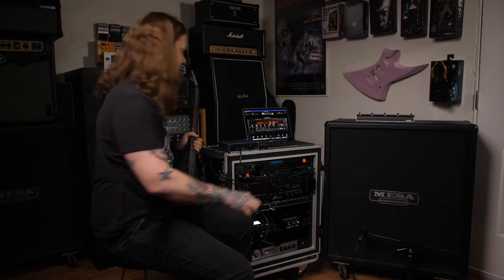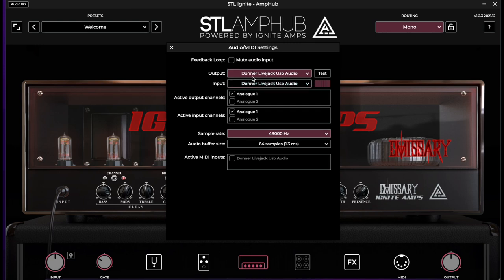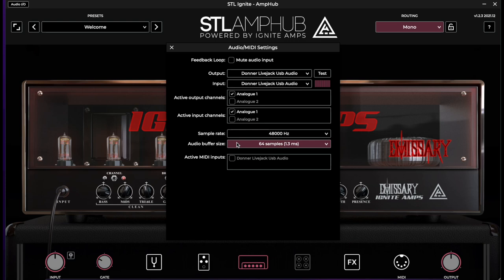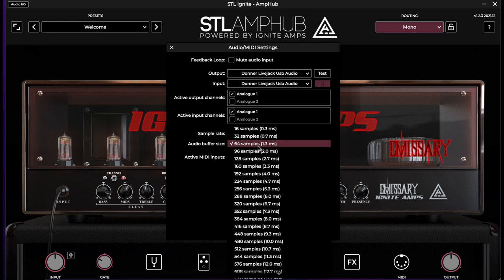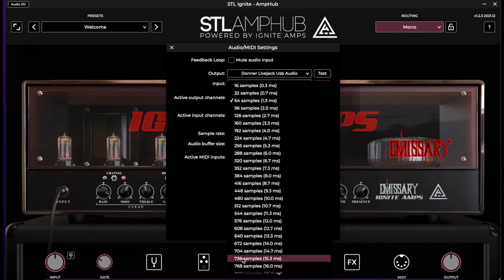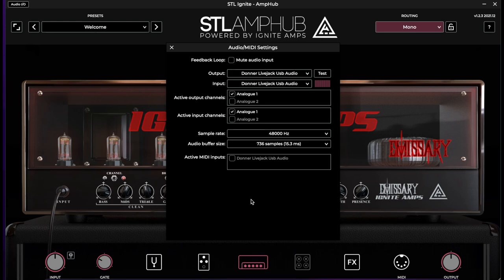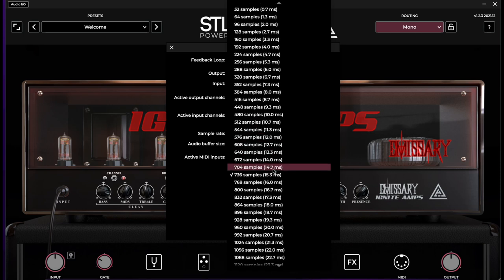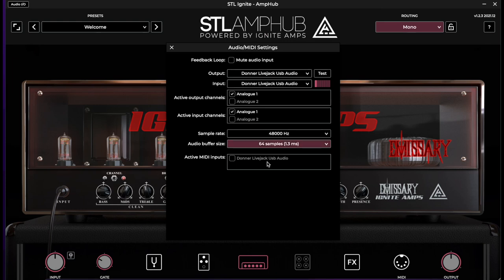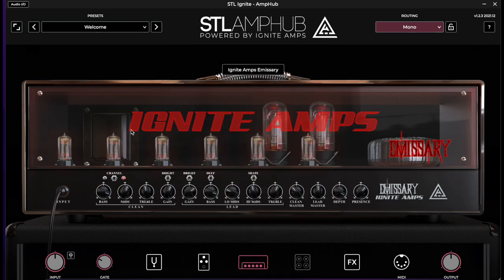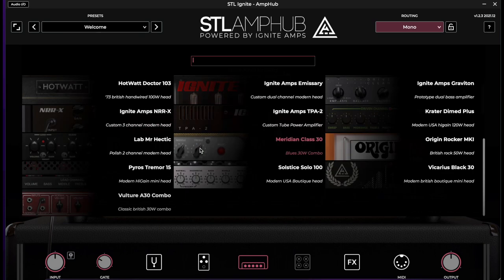Let's go over some audio settings. I have the Donner Live Jack USB selected for both input and output, using it in mono — left input and left output only — with sample rate set to 48kHz. The audio buffer size is going to dramatically increase or decrease any latency you hear. At 15.3 milliseconds it's safe for the CPU but you'll hear an obvious lag. I find that 64 samples / 1.3 milliseconds is not noticeable for playing at all and seems safe for my computer, so we'll stick with that.